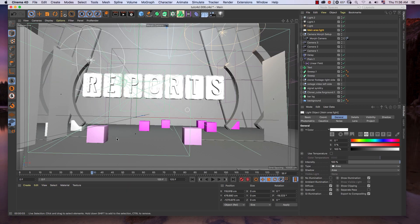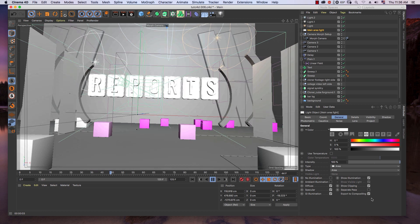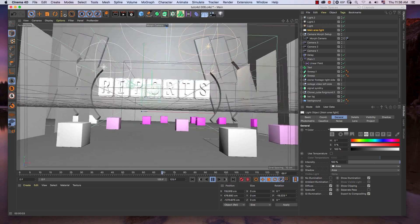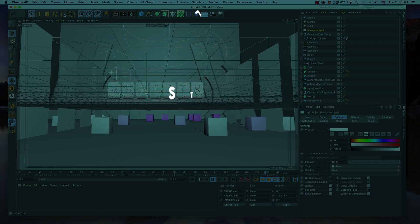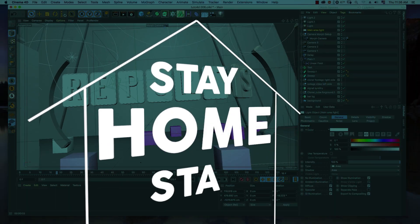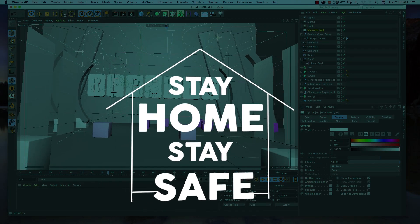Okay, so that's all for lighting. See you in the next video — we will talk about how I create materials in this scene. Good luck everyone. Stay home and stay safe. Thank you.